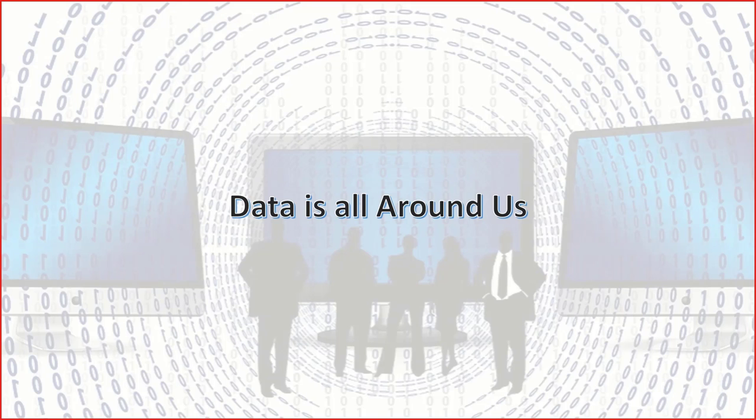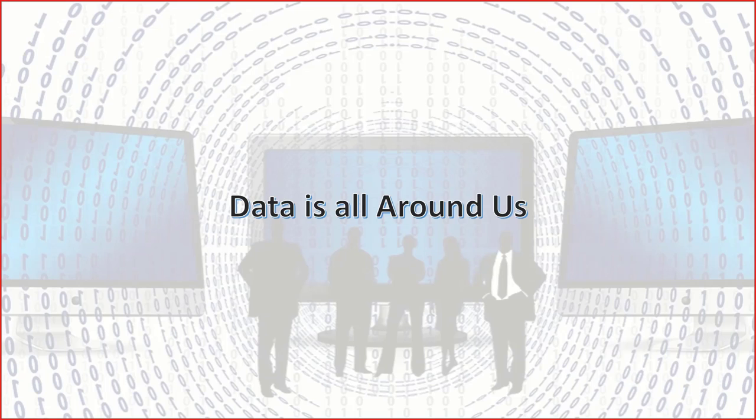I'm sure we all agree that data is everywhere, data is all around us. If you think about it, every activity that we do has elements of data within it. In fact, it is one of those things that generates data.